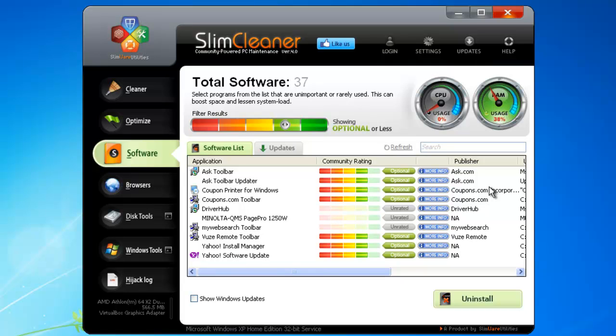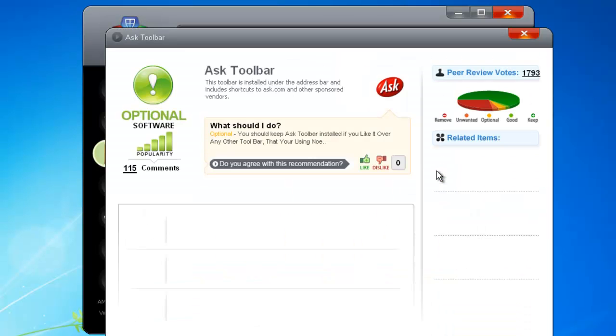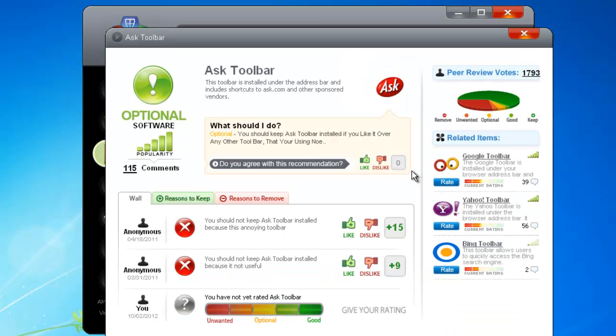Using SlimCleaner to manage your programs now makes you an instant expert. To get more data on a given piece of software, click on the More Info button to open up a data brief on that program.